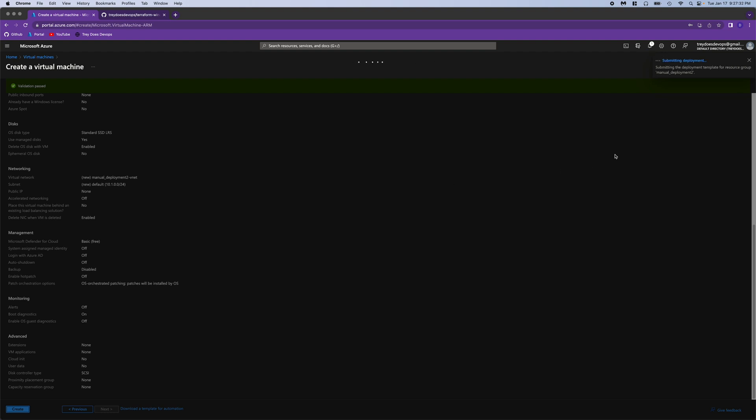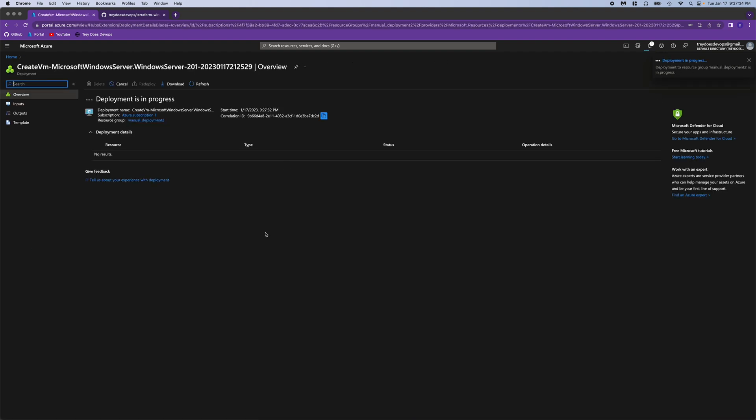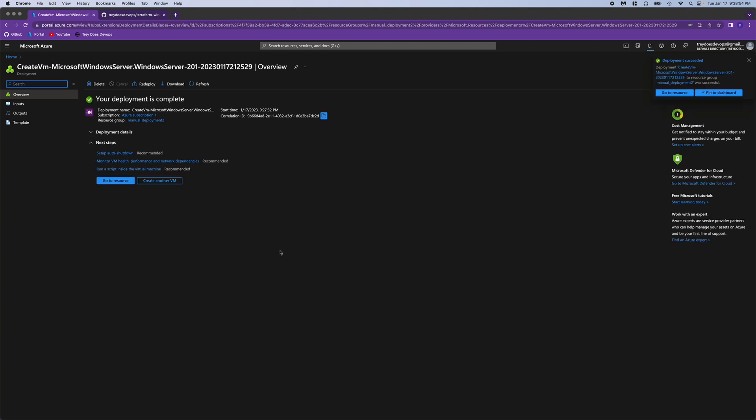And this will take a minute or two to deploy. So we'll come back when it's ready. Okay, and you can see we've got a notification here saying it's done, and we can go to resource.